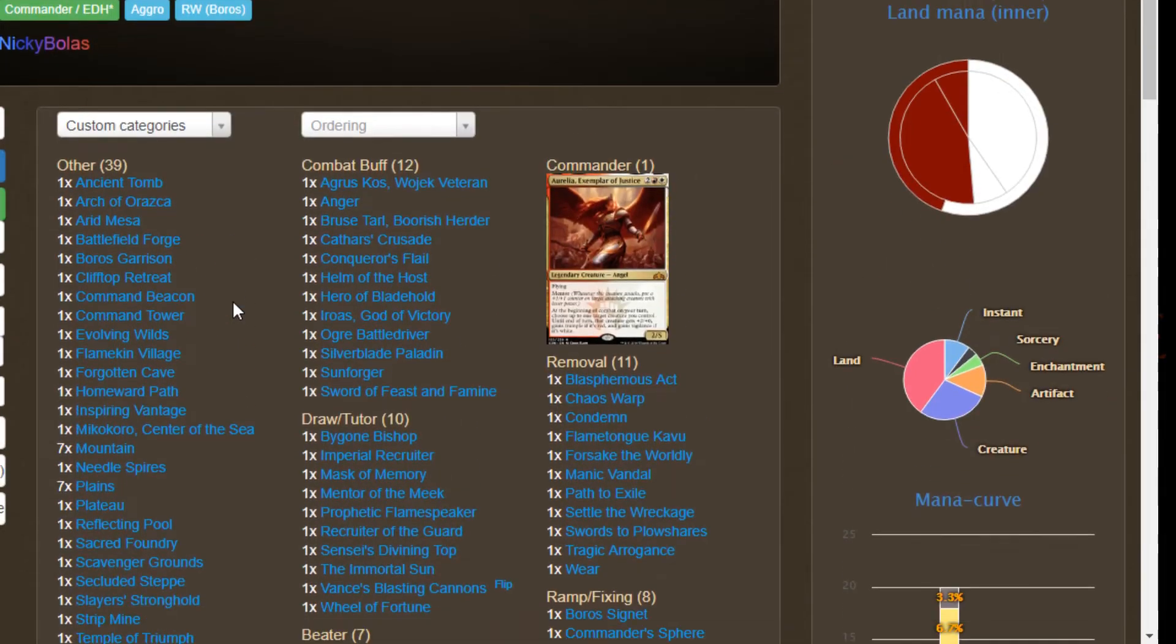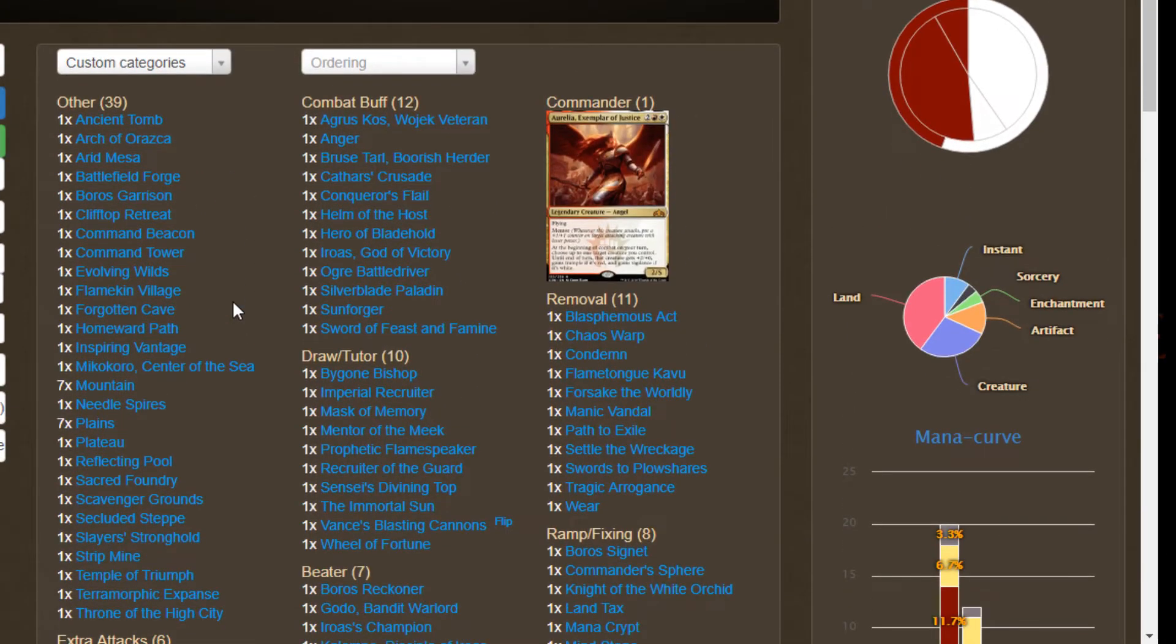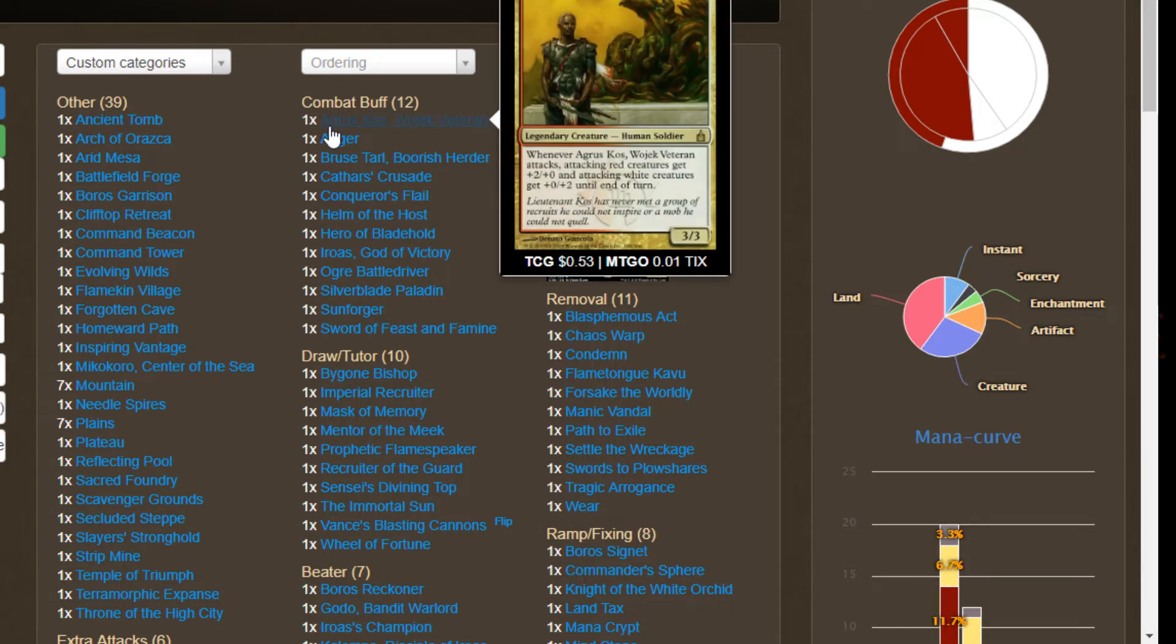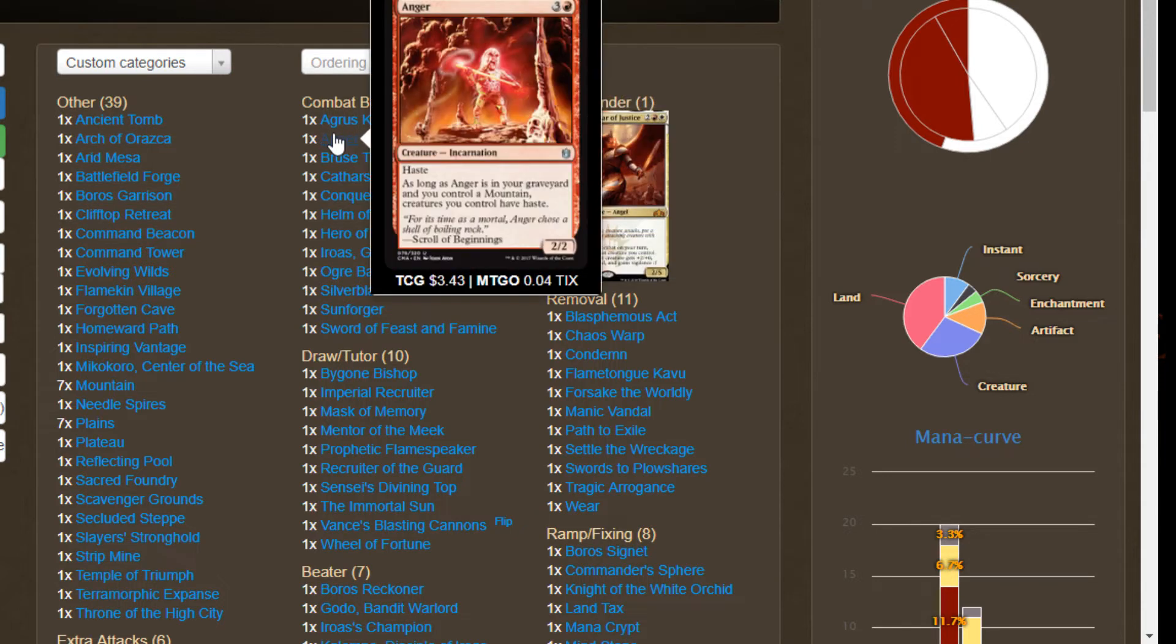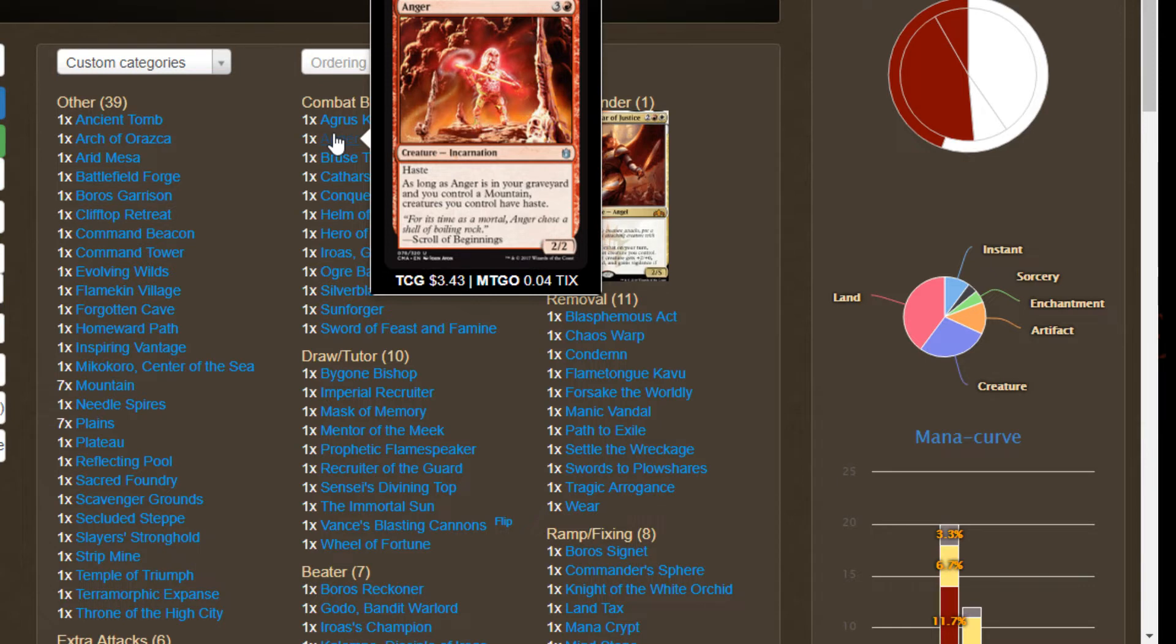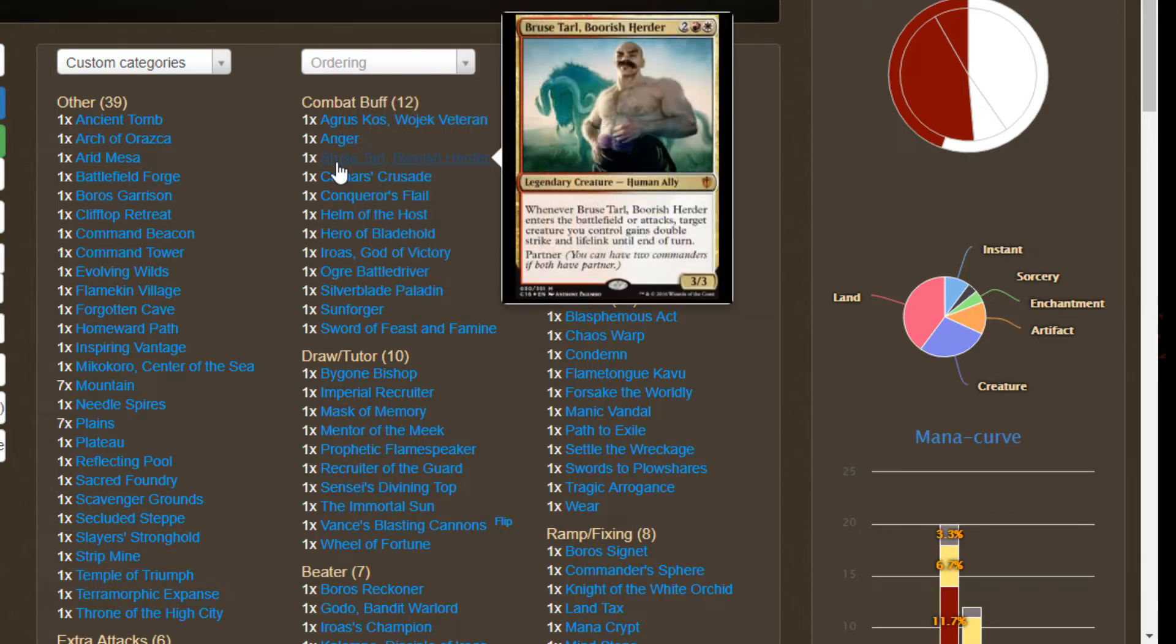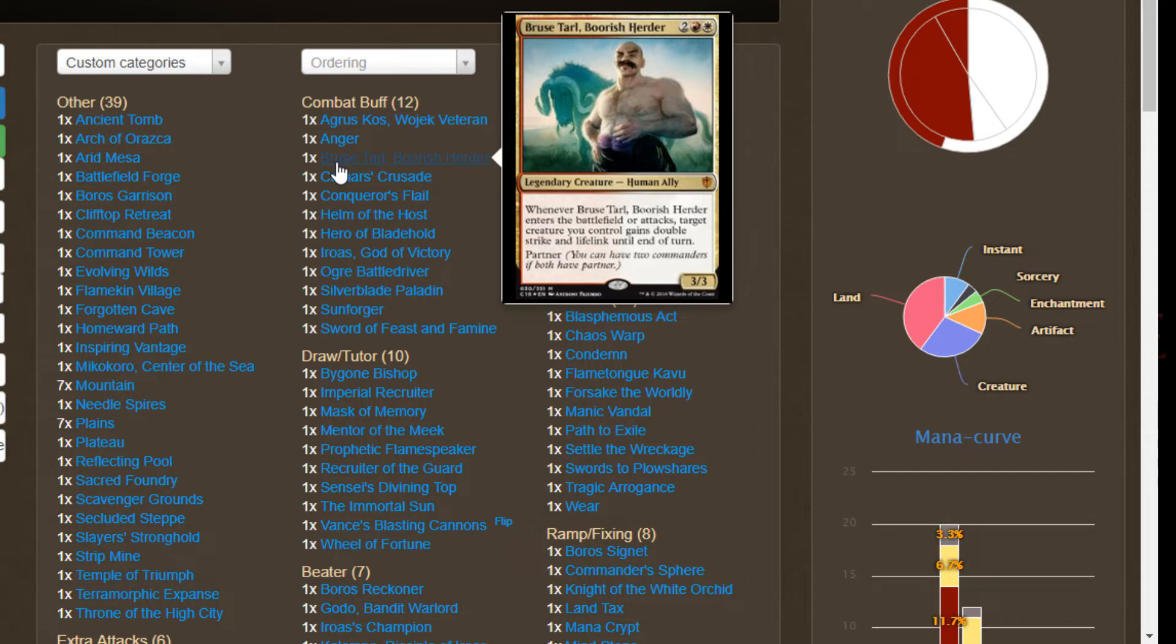Let's look at some of the ways that we're gonna buff our attack steps to get some extra damage in and completely catch people off guard. We got Agrus Kos Wojek Veteran who when he attacks buffs red creatures by two on the front end and white creatures by two on the back end, a perfect anthem effect. We got Anger who we obviously want in our graveyard to give our boys haste, but if they don't want to kill this guy and Aurelia is out this is a four-two haste trample that they're just gonna keep hitting them until they kill it. We got Bruse Tarl able to give some of our guys who don't have double strike that sweet double strike along with lifelink so this is gonna gain us a ton of life. I love Bruse Tarl, one of my favorite partners.